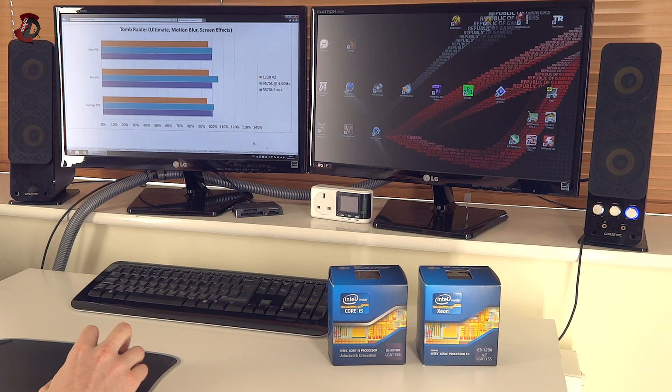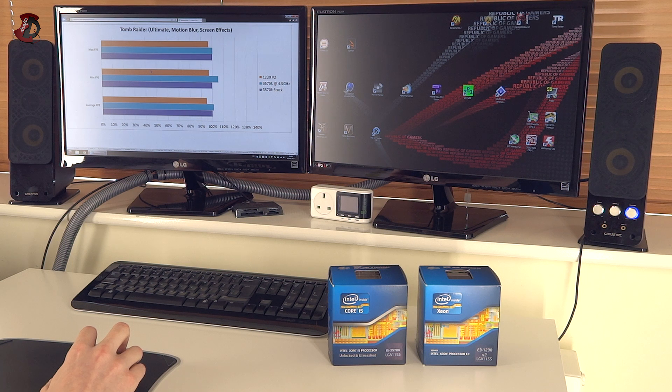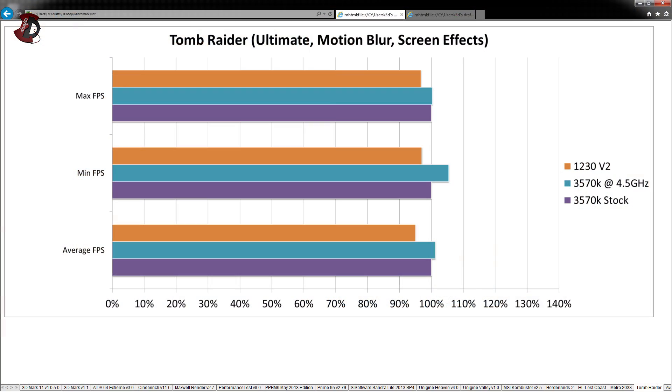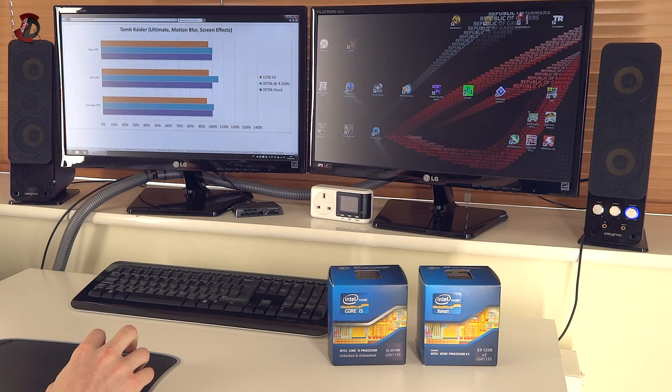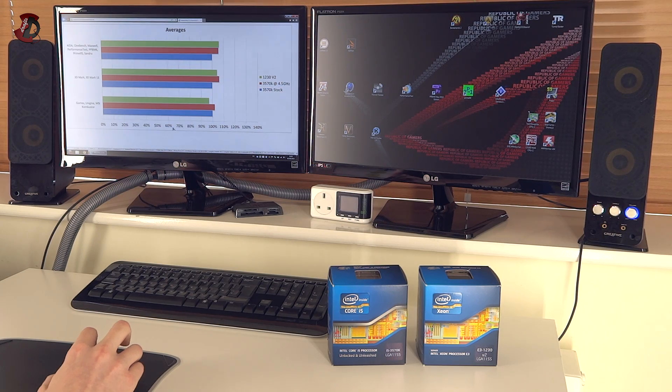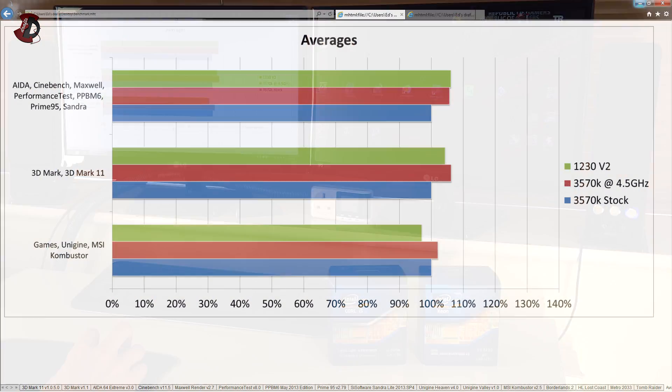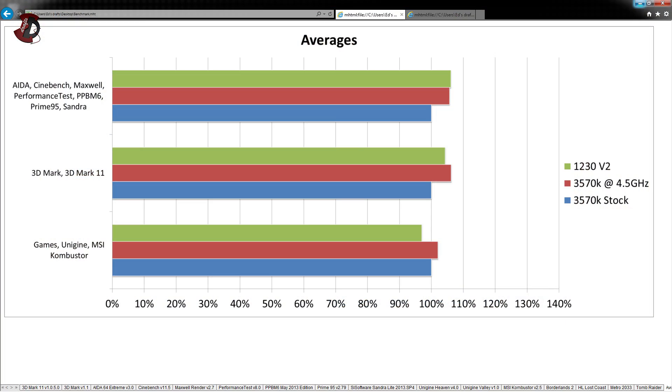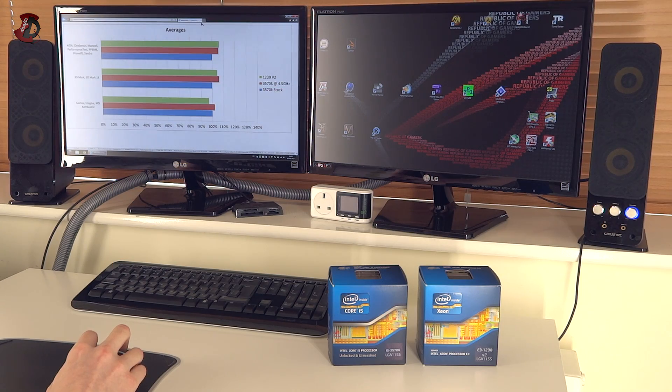Next was Tomb Raider. And the result here is even more obvious. That 1230V2 lags behind by up to 10% compared to 3570K. Especially overclocked. And once again, we're back to averages.